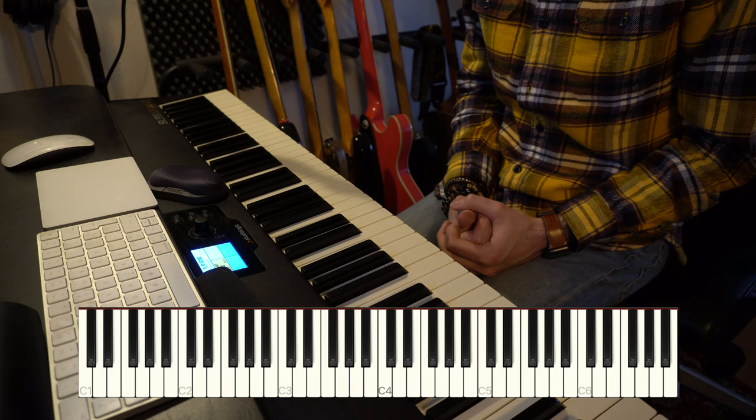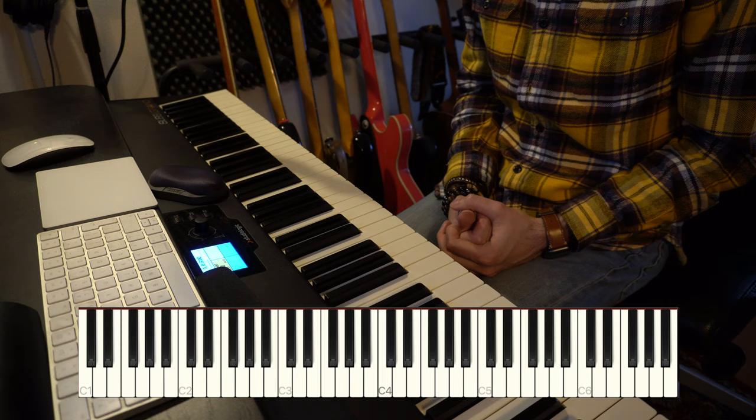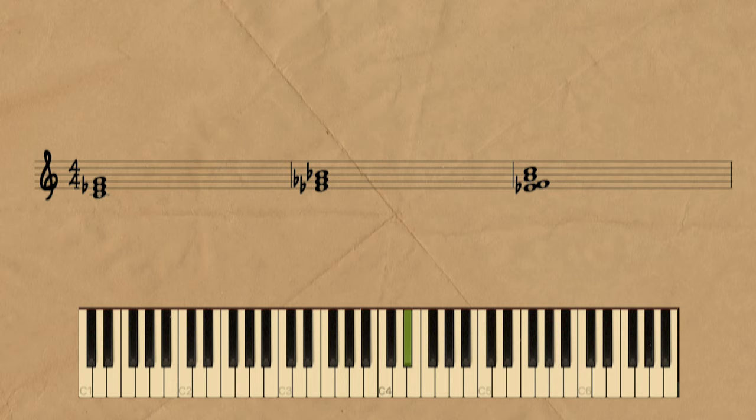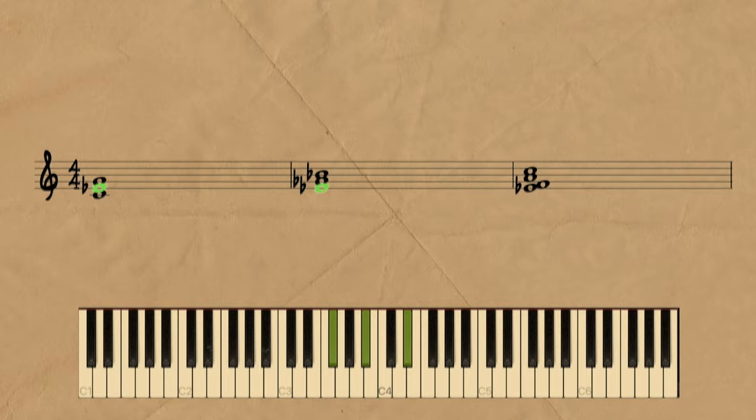Also, even if the progression is not strictly diatonic, the chords are related to each other by sharing one common note — that is Eb — being the minor third of C minor, the tonic of Eb minor, but also the minor seventh of F.